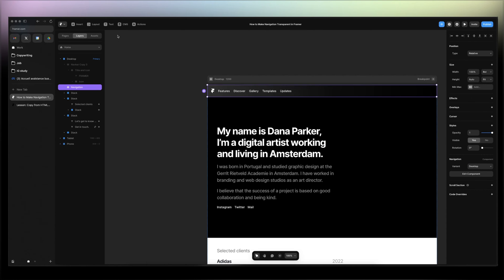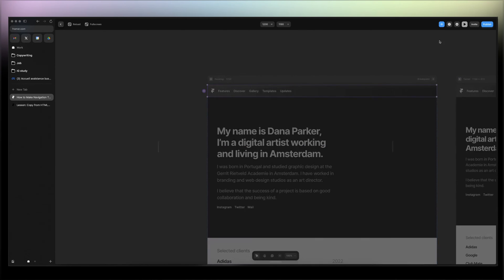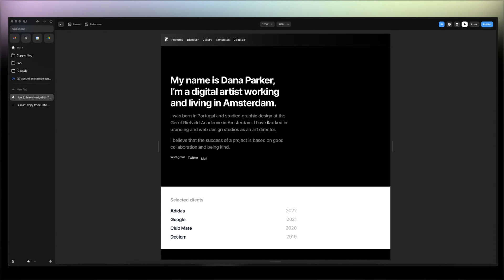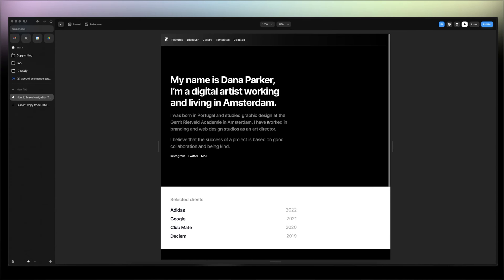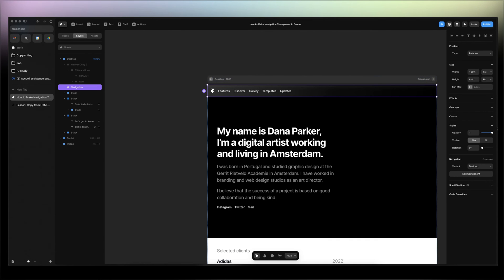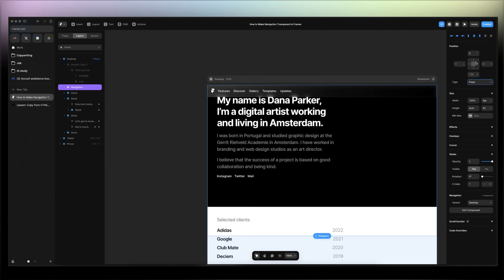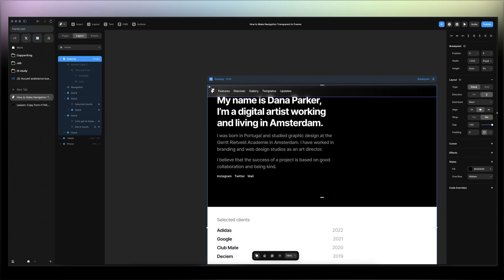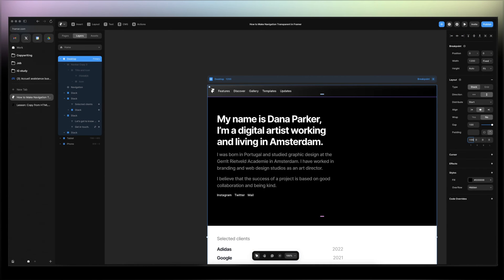Let's see how that goes. Oh, because the navigation is fixed, you just have to add a top padding 100.